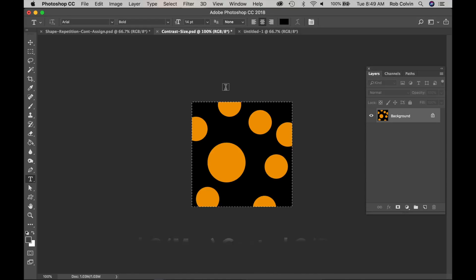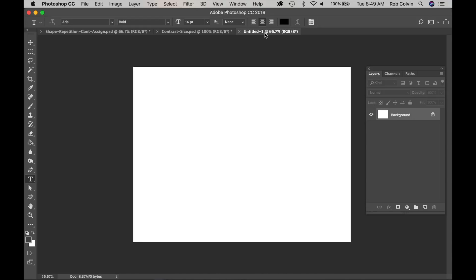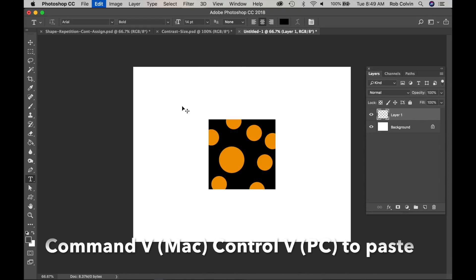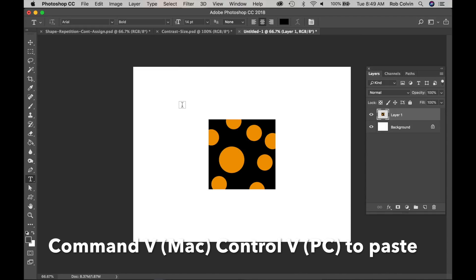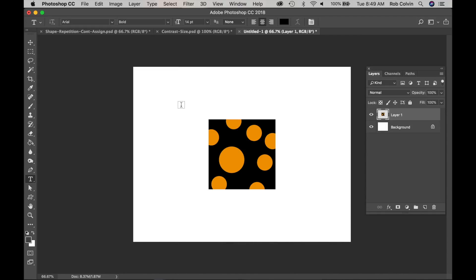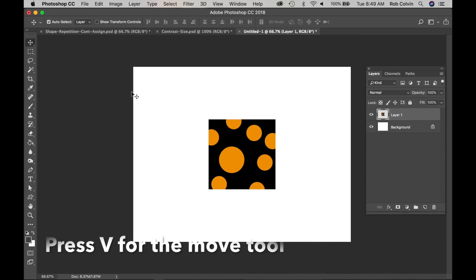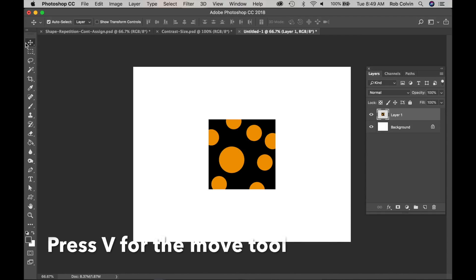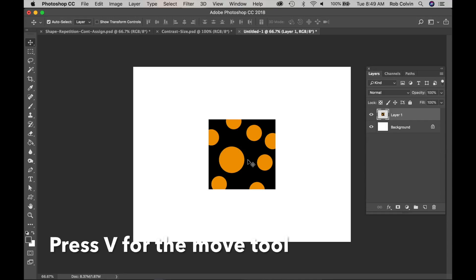We'll copy that. We'll go back to this and do Command V or Control V. Then I'll get my Move tool by pressing V or go over and select it manually.